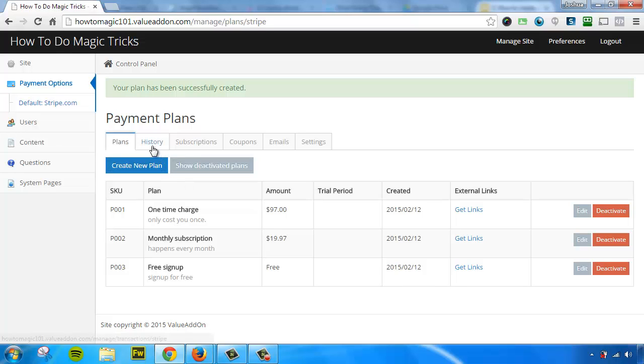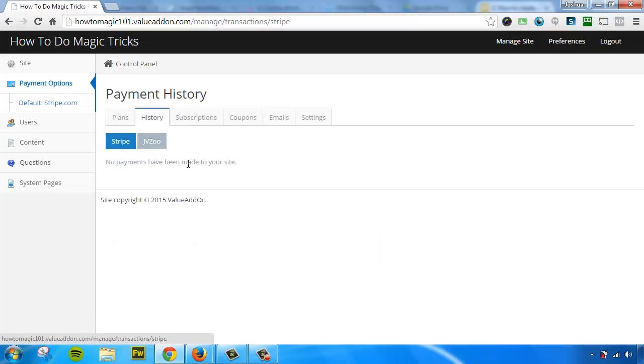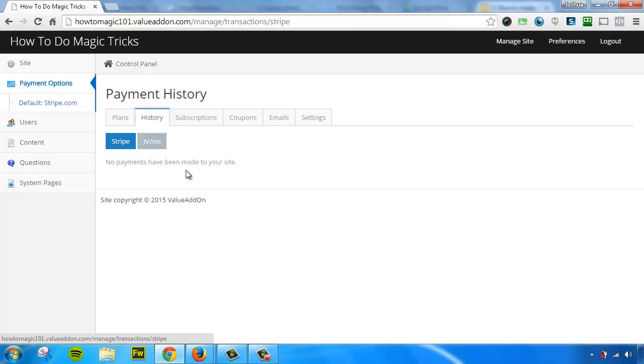If we had customers that were ordering and signing up, we could click on the history tab right here, and we would see a complete list of all the customers. We could see what they paid, when they signed up. You could view customers from using the Stripe shopping cart that we're in right now. And if you've activated JVZoo, you would see all of their payments that have been made here as well.